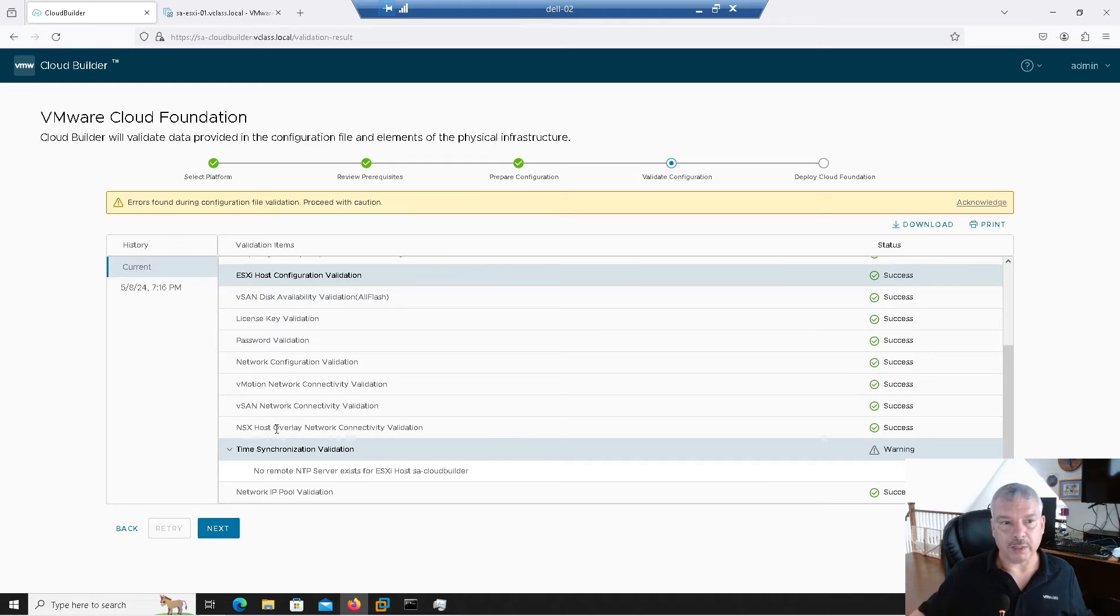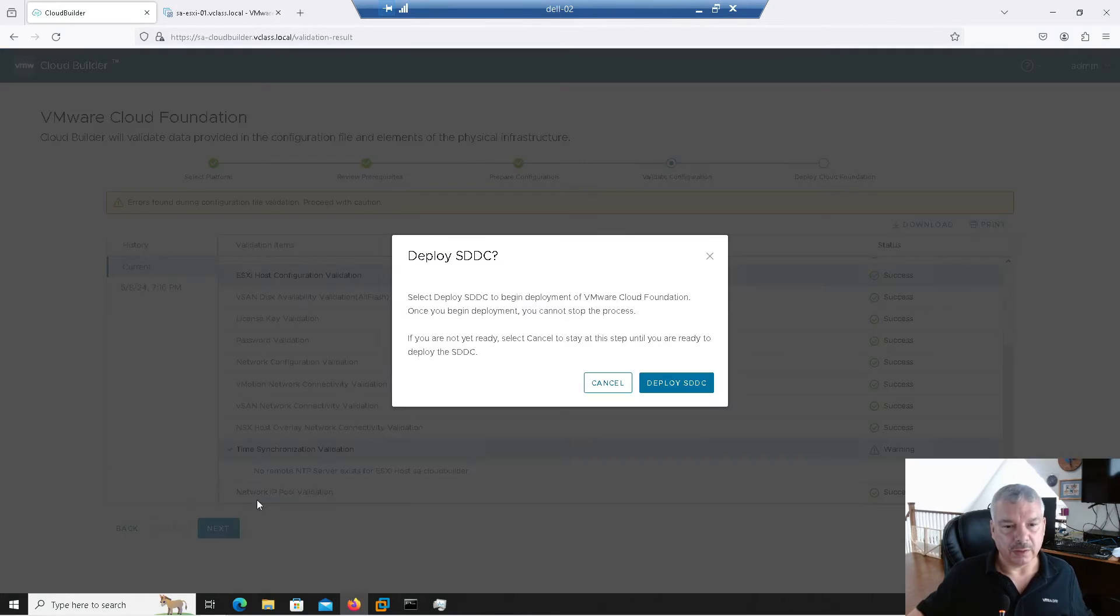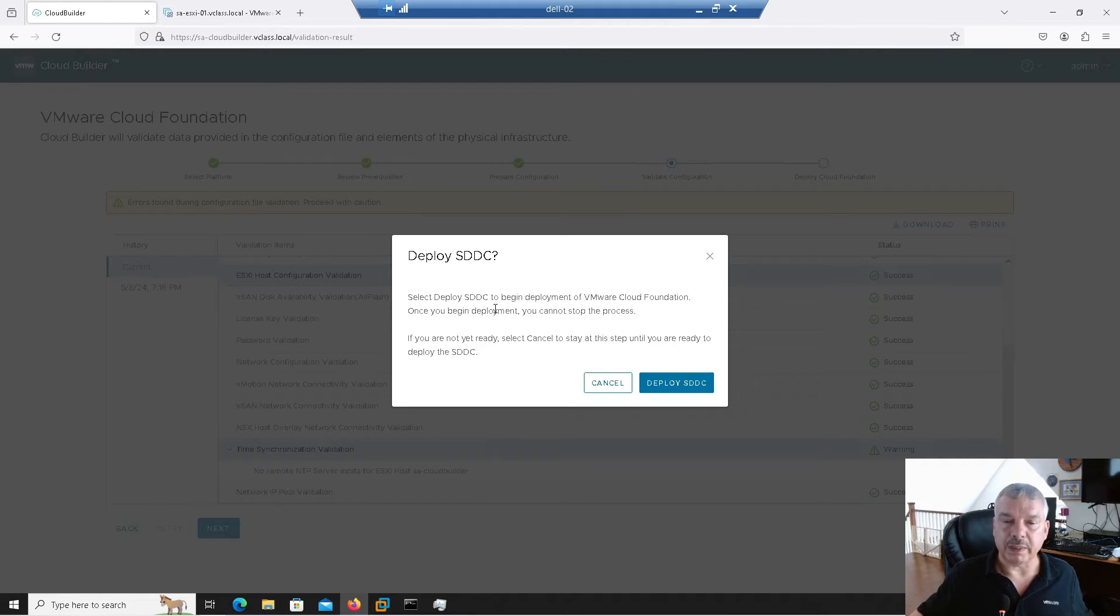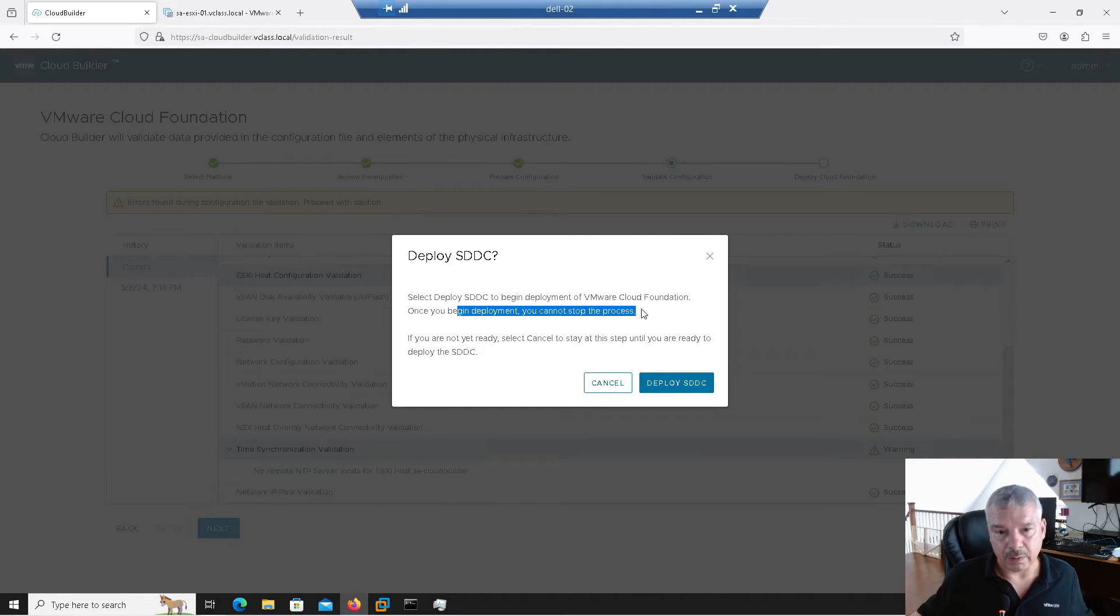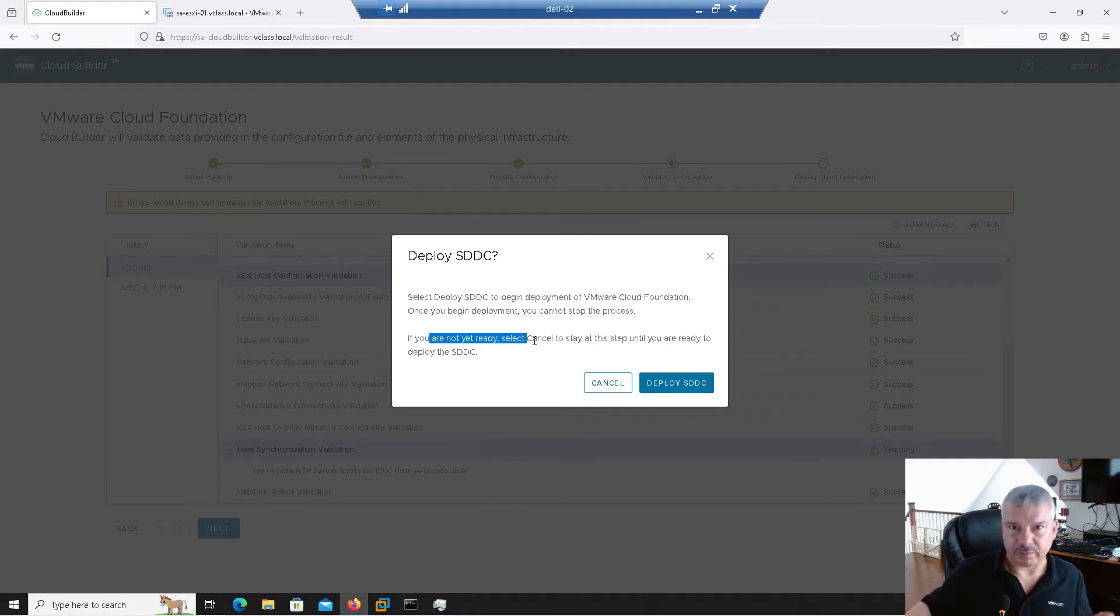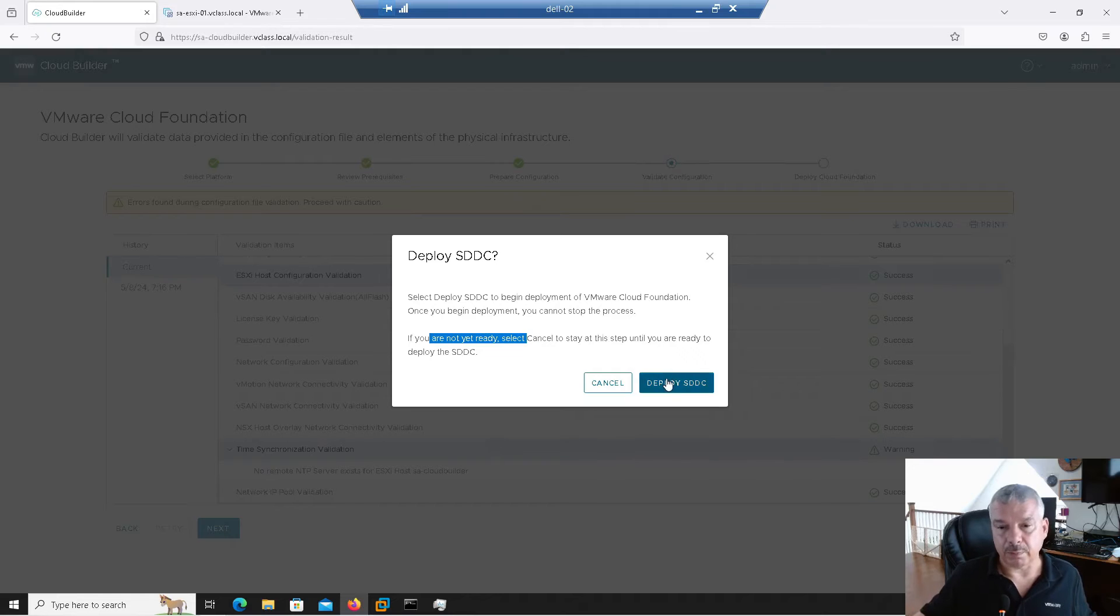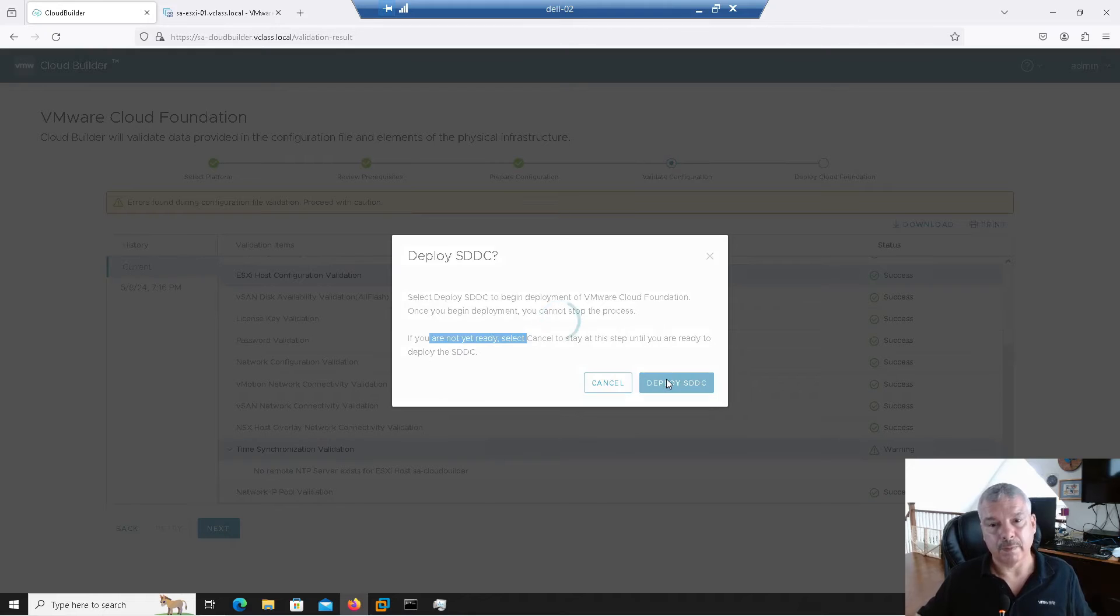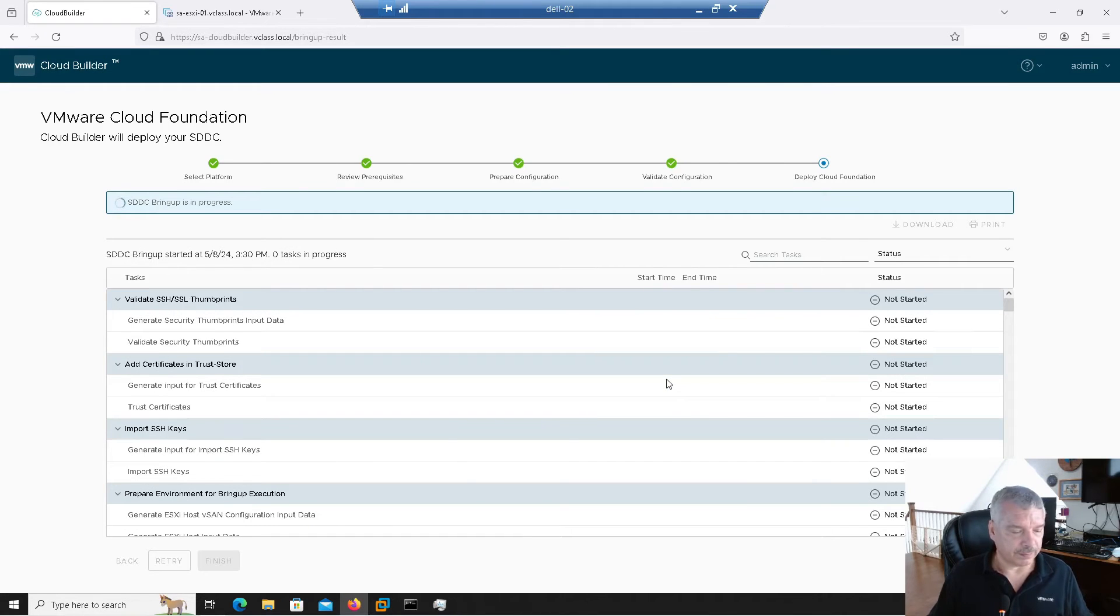So now at this point here, I say acknowledge the errors. And now at this point here, if I click on next, it comes up and says select deploy SDDC to begin the deployment of the VMware Cloud Builder. Once you begin the deployment, you cannot stop the process. If you're not ready yet, select cancel. So if you go, oh, I still want to make some fixes and changes, you got to cancel. If I hit this deploy SDC now, it's going to deploy my management work group. So let's do it.